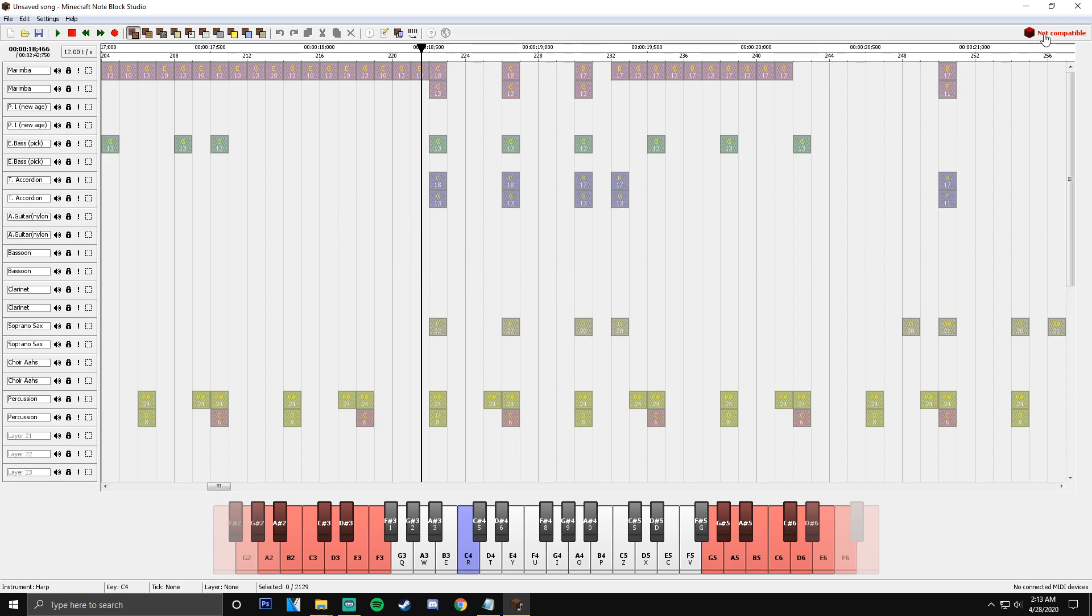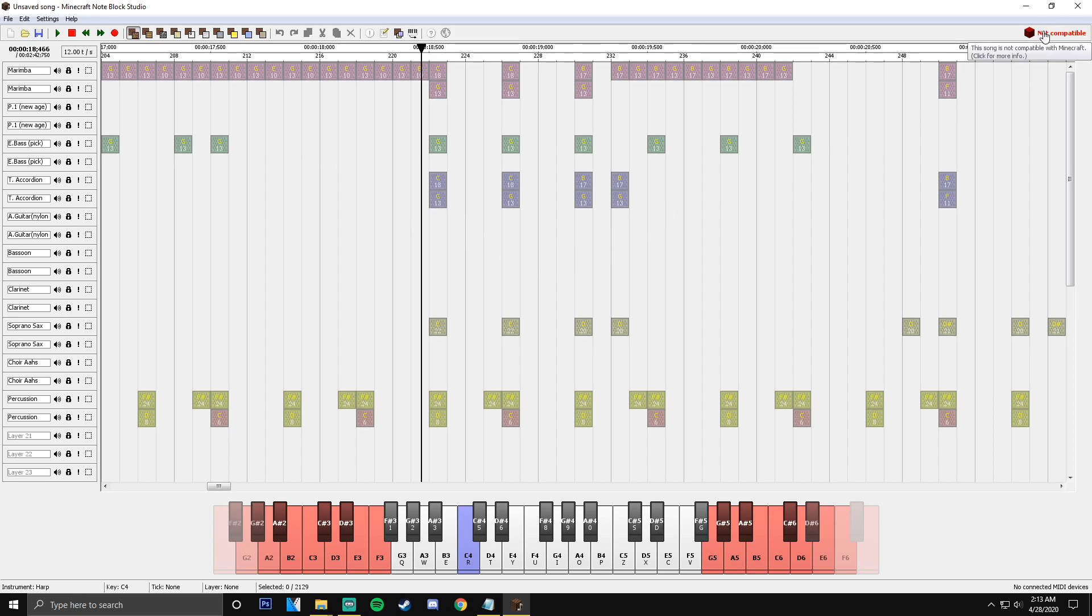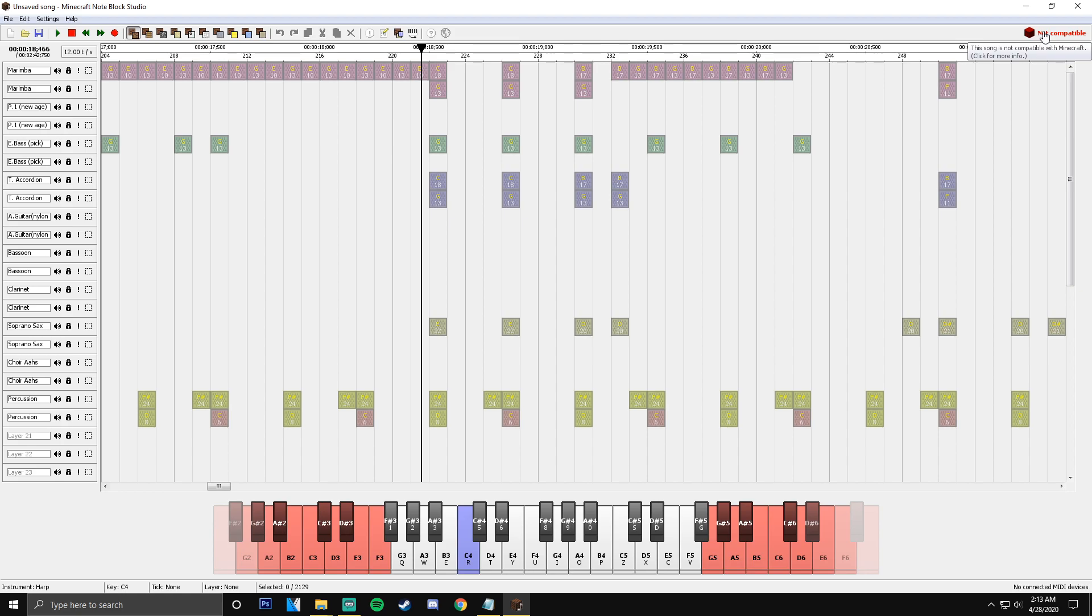So what you're going to need to do, it says not compatible up here. It's going to happen most of the time with most of your songs. The reason is because the tempo of the song doesn't match the tempo that you can actually output in Minecraft. So tempo, yeah, there it is. It's 12 and it's got to be 10. So we're going to fix that. Just hit that button right there. And if any of these go wrong, just fix it. That's all you got to do. There's going to say a button that either says fix or something along those lines, and you're just going to fix it.